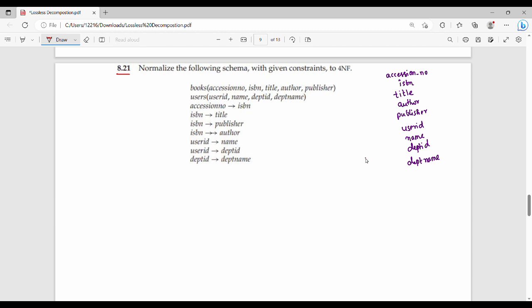Books is a set of attributes. Users is a set of attributes. We are talking about two relations: R1 and R2. R1 is the book relation, R2 is the user relation. In R1, the attributes are: Accession Number, ISBN, Title, Author, Publisher. In R2 (Users): User ID, Name, Department ID, Department Name. Since there are many attributes, we use simple letter abbreviations.